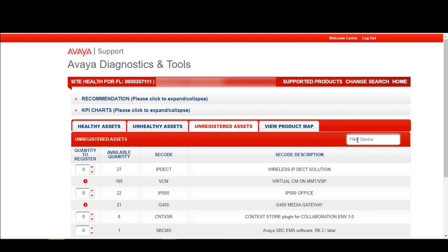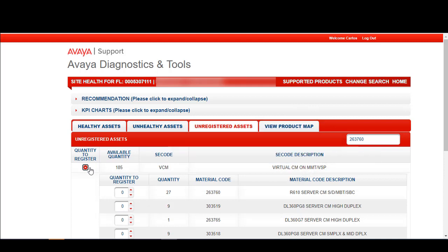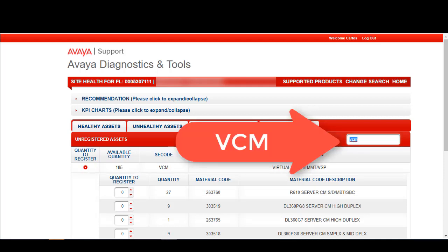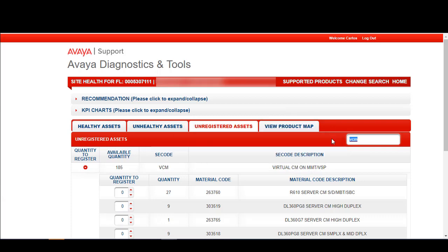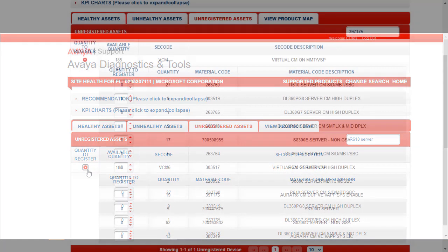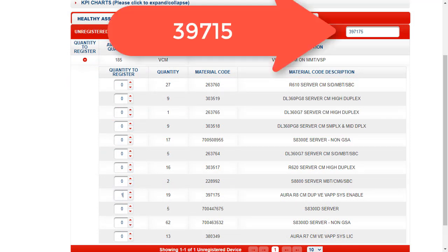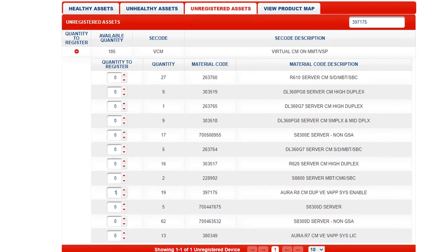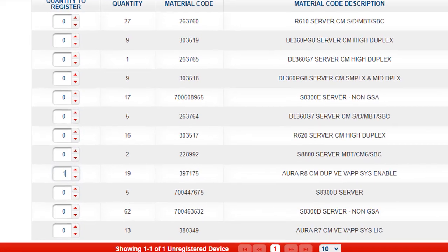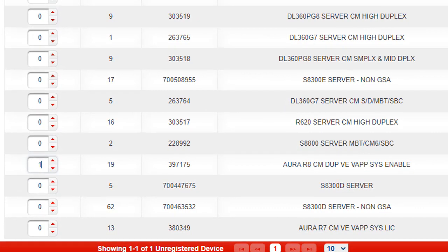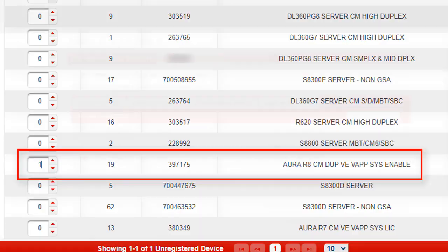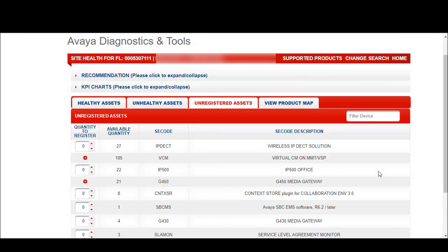Let's put in a material code. Next, let's put in an SC code. Now, let's try a material description. For the purpose of this demonstration, we will pick some common SC codes and show you how to technically onboard them. We will select the quantity of each. The material code for R8CM duplicate is 397175. We'll select the quantity of 1.